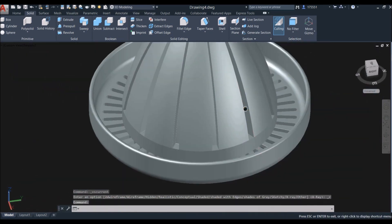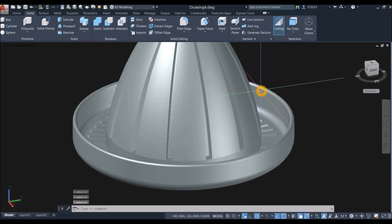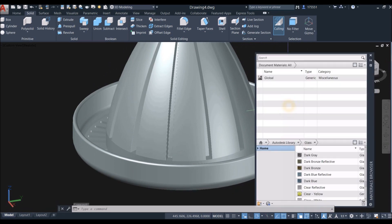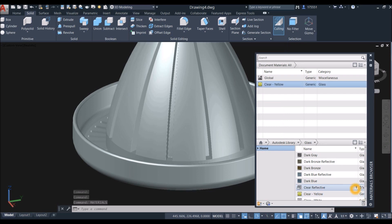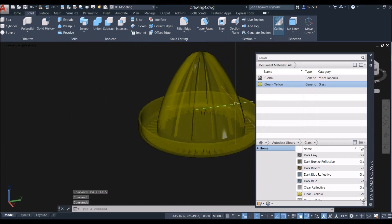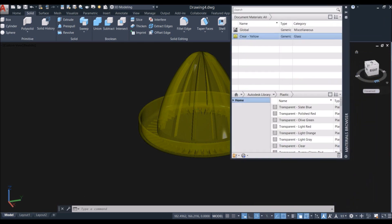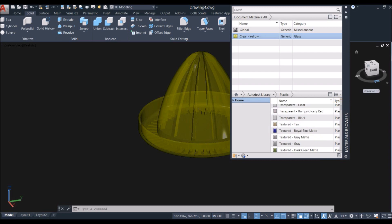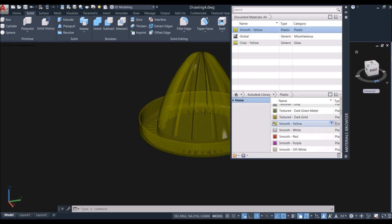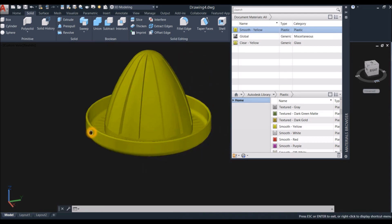You can do the rest — this takes time but you know what to do. Now apply materials: I'm going to select yellow — drag this one and apply it to the object. Oh, this is glass — I'm going to use plastic. Smooth yellow. There you go.